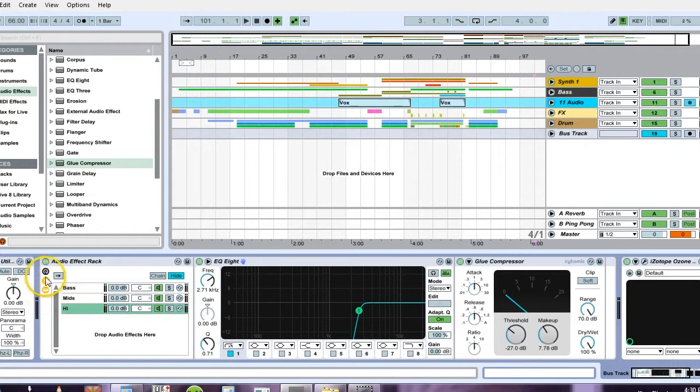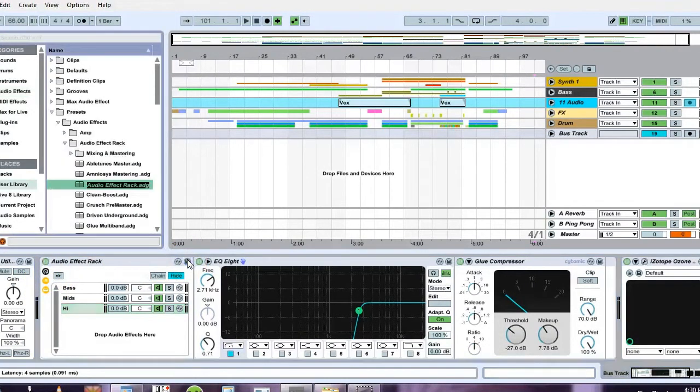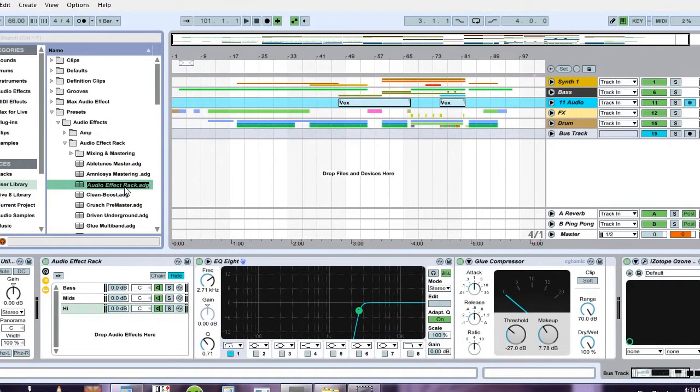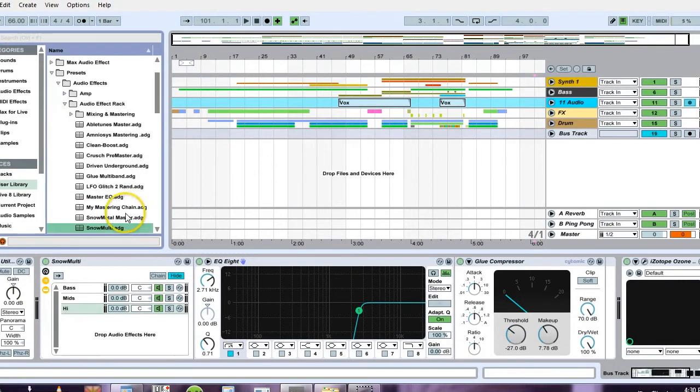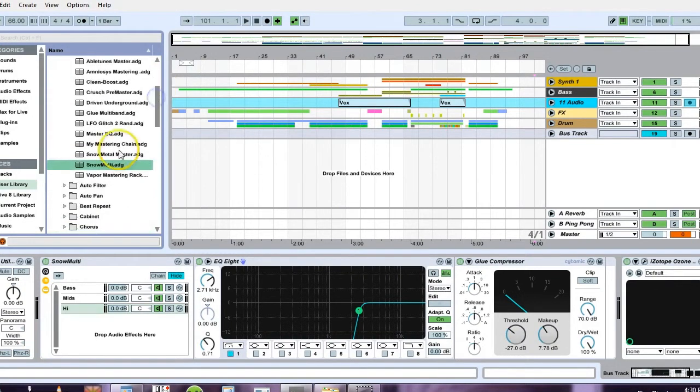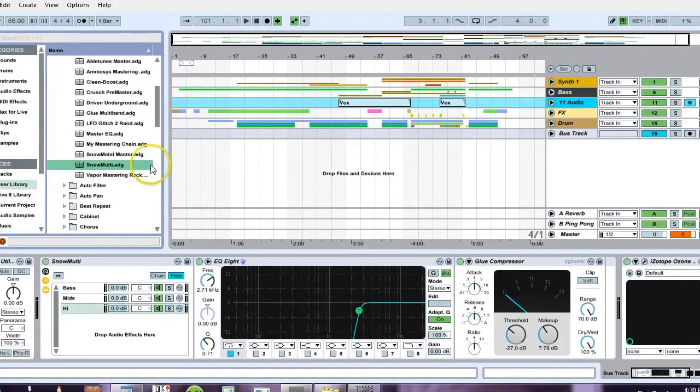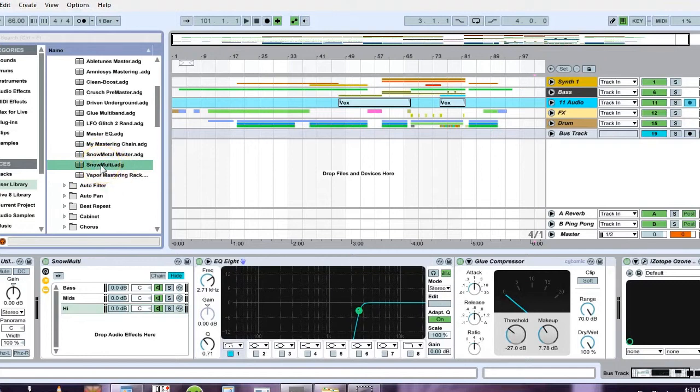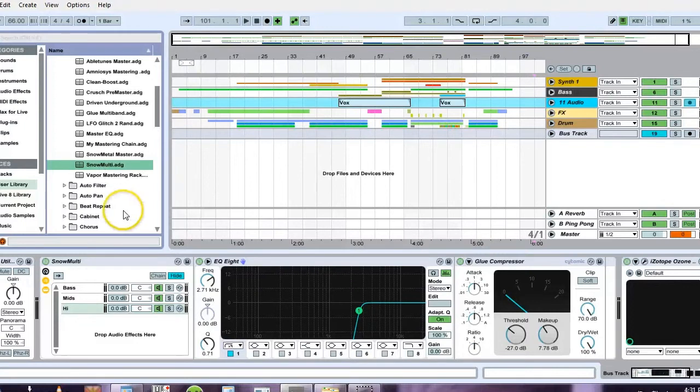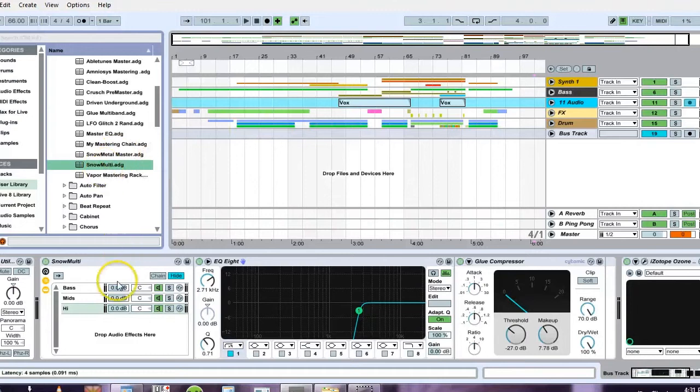And then I'm going to save this by hitting this little guy here and I'm going to call it snowmulti. If you want to get this, you can send me an email at snowmetaluniversity at gmail.com and I will zip this preset up for you so that you don't have to do all that grunt work. The reason why I'm doing this is because I'm going to put the same processing onto each track.